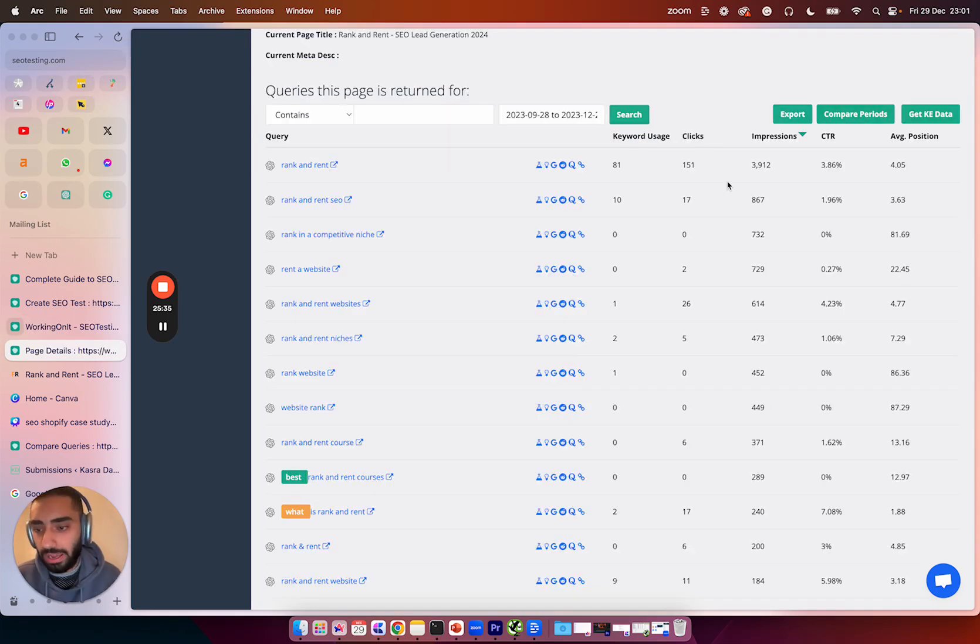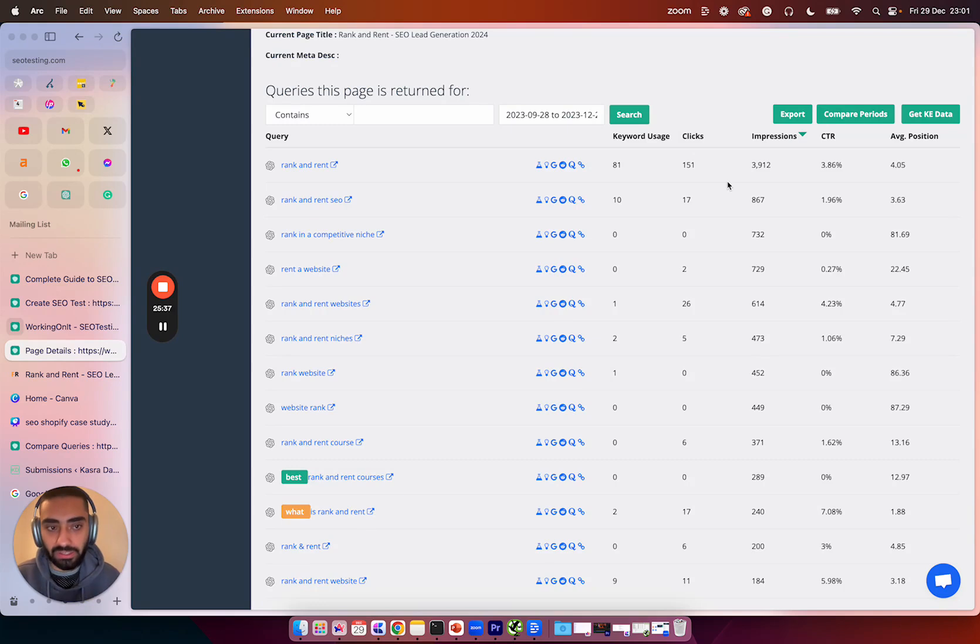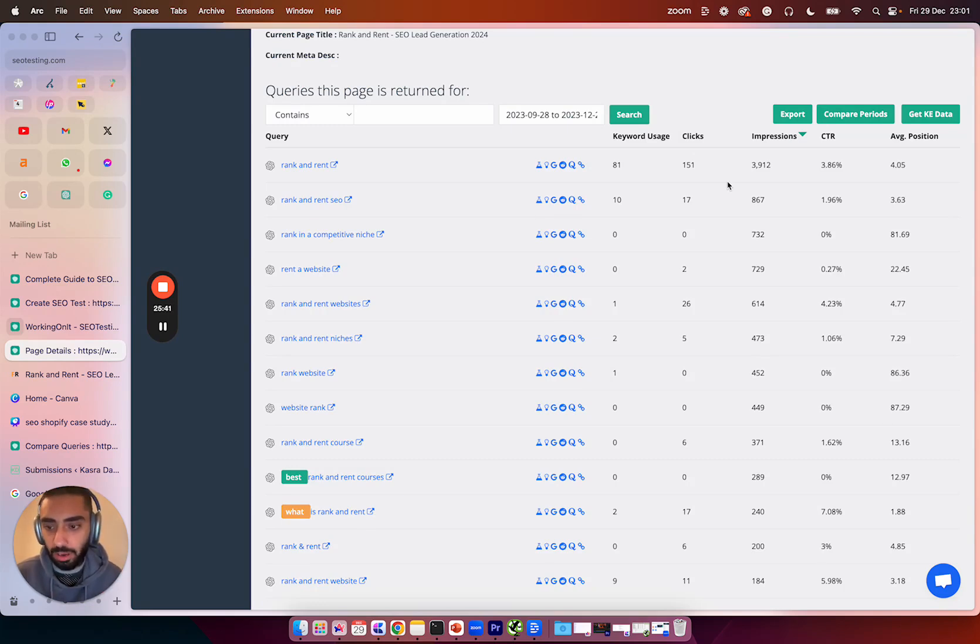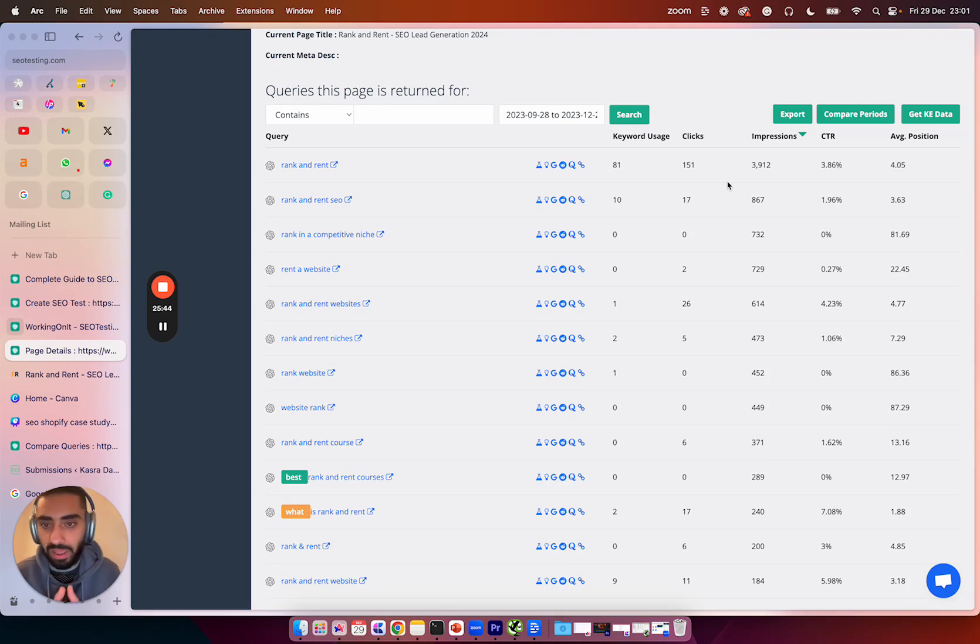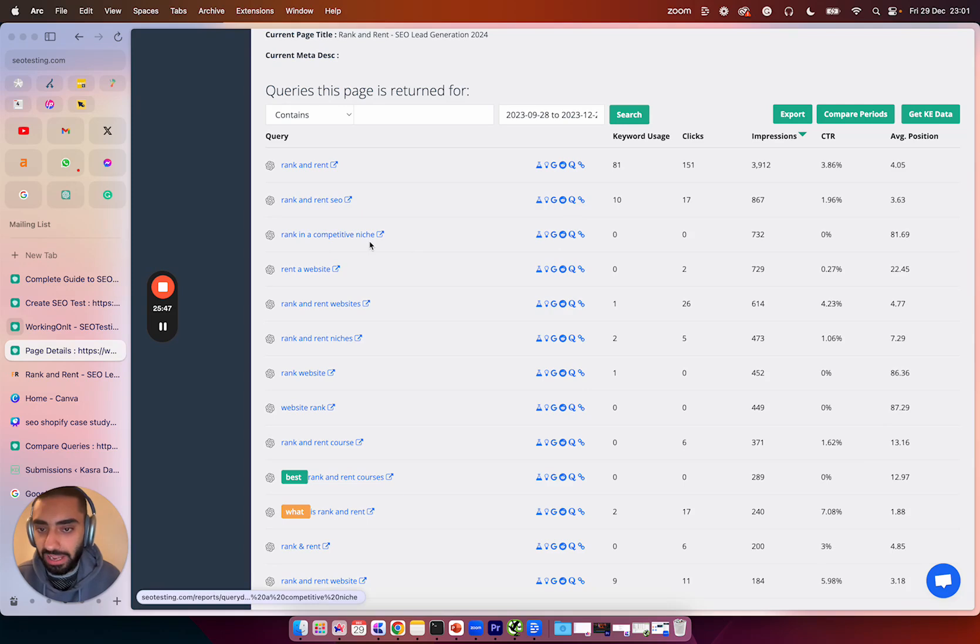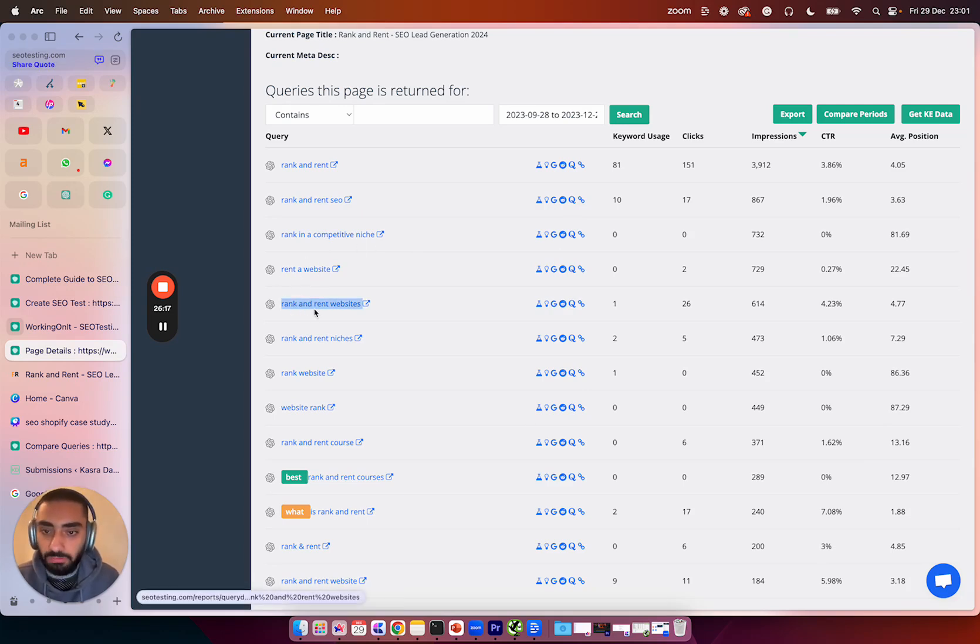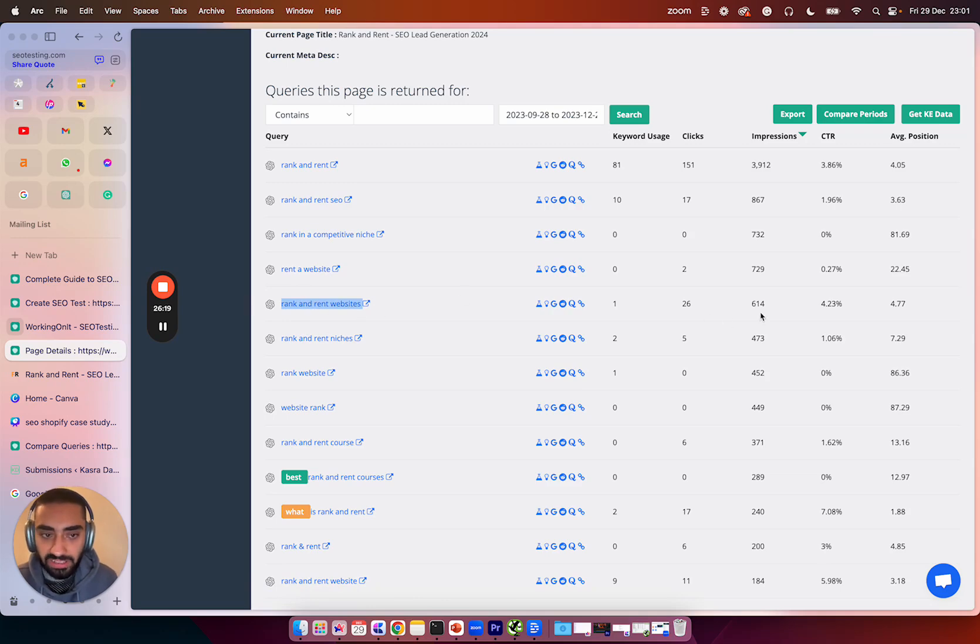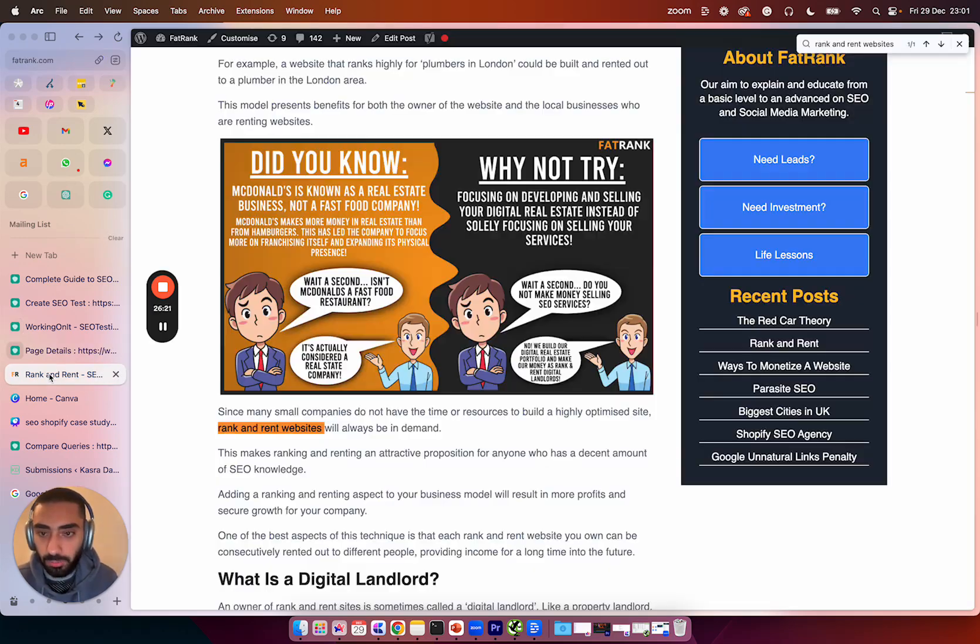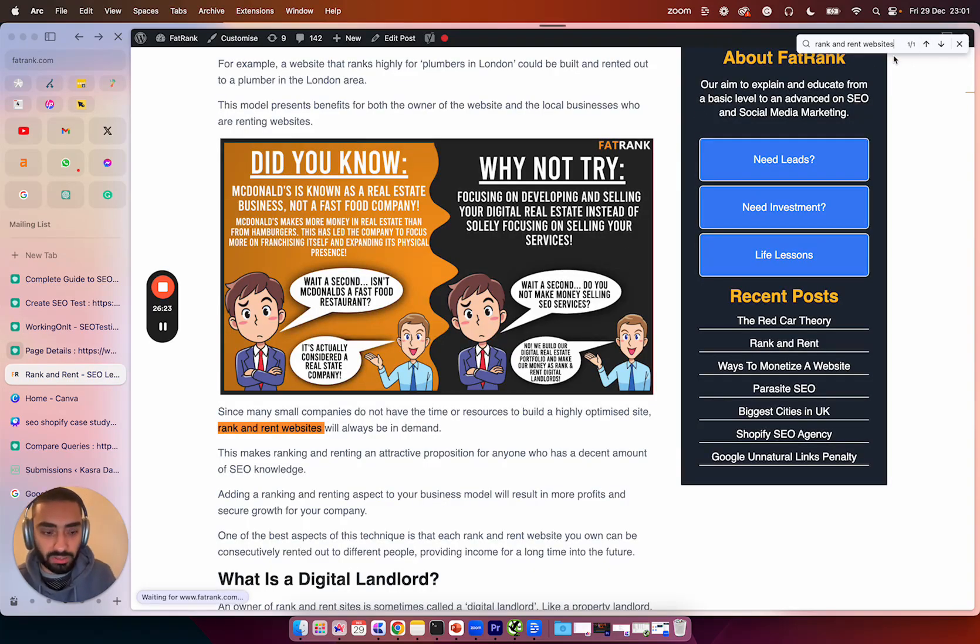Now, one thing that I will also like to highlight as well is if you have a keyword that is getting a lot of impressions, the higher up you have those keywords on the actual page, the more beneficial it will be. So for example, rank in a competitive niche or rank a website, they're obviously not that relevant. So the rank and rent websites query is actually getting 614 impressions. But what I'm going to do is I'm going to search where it is on the page.